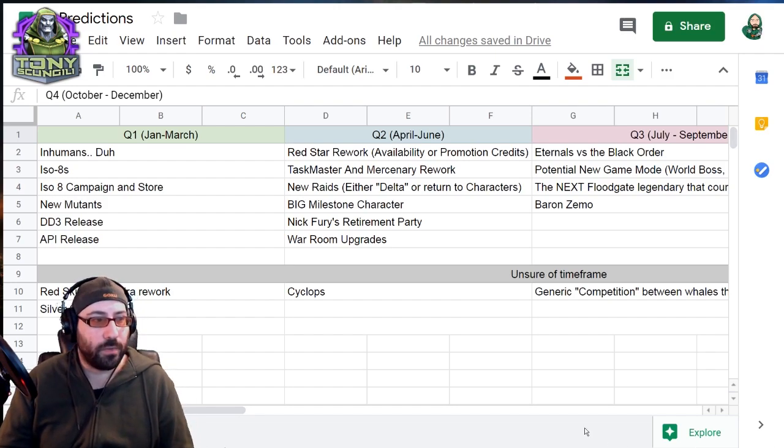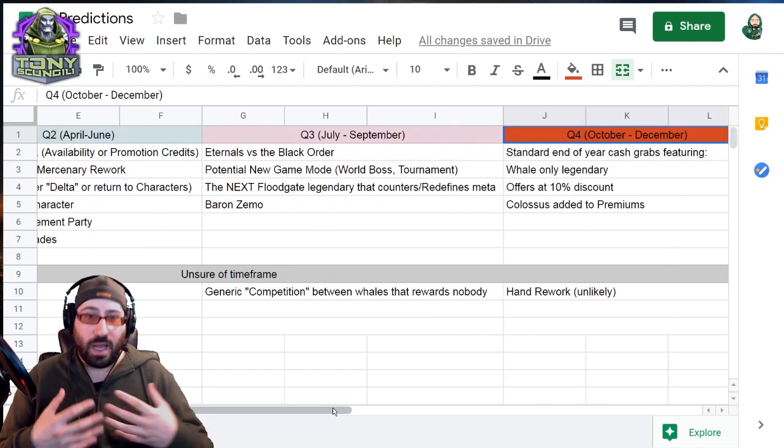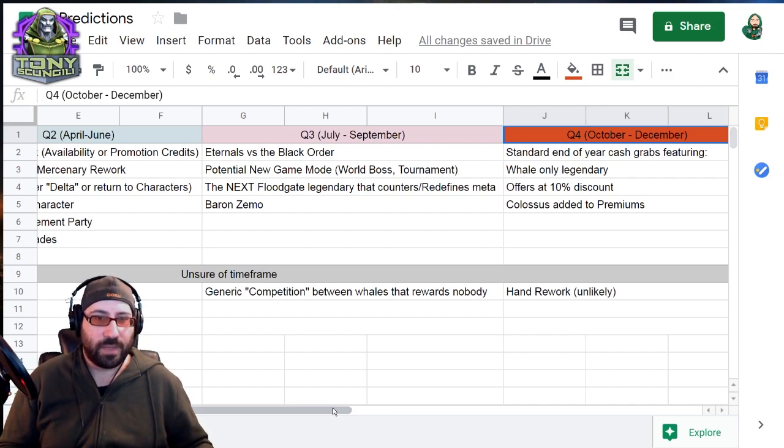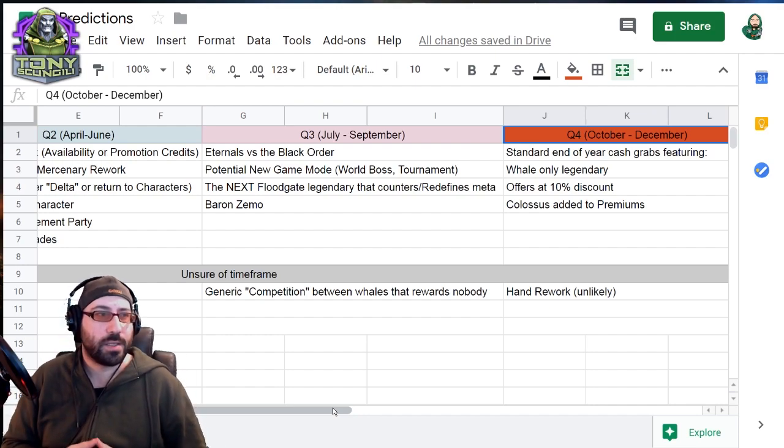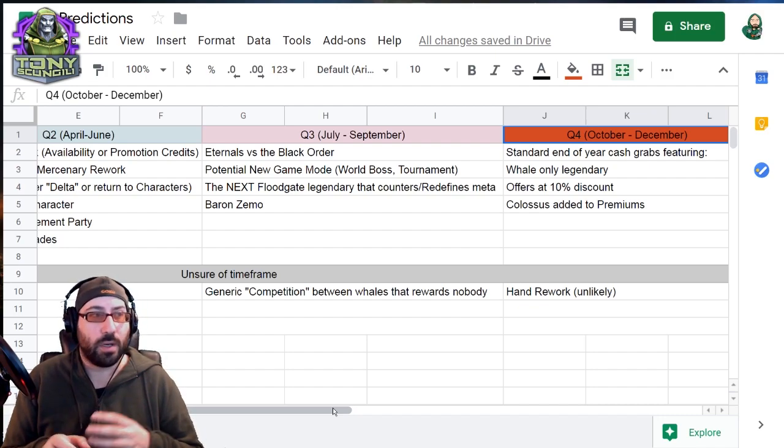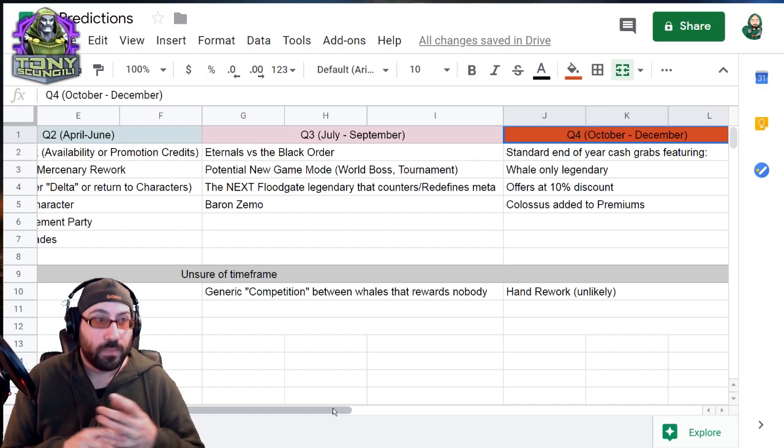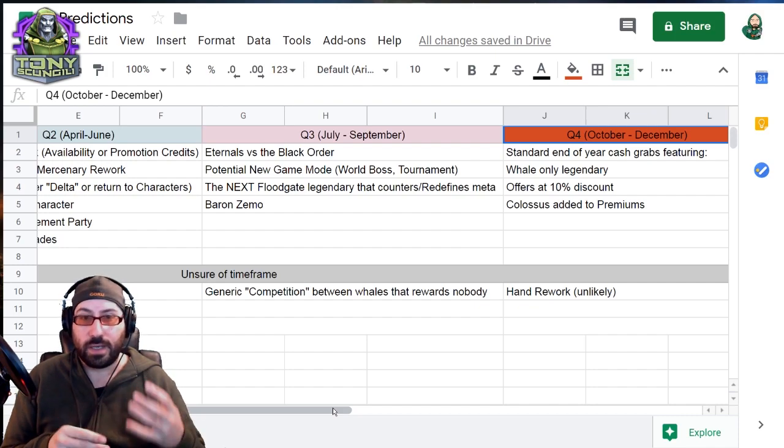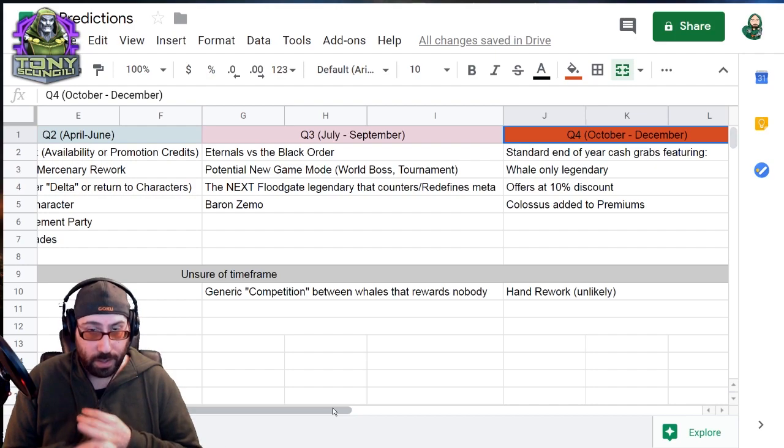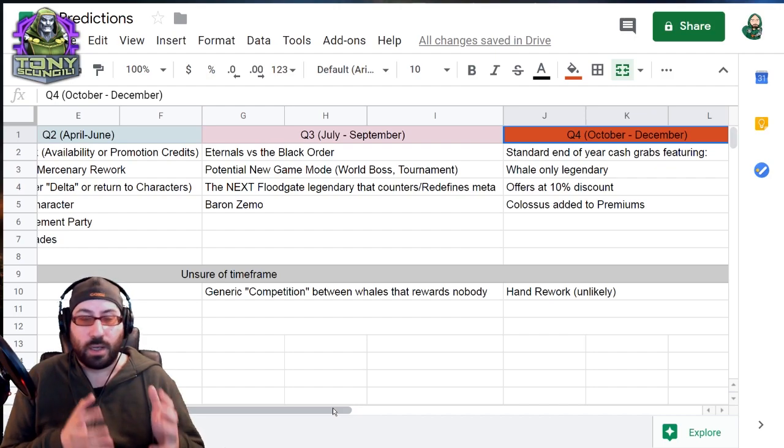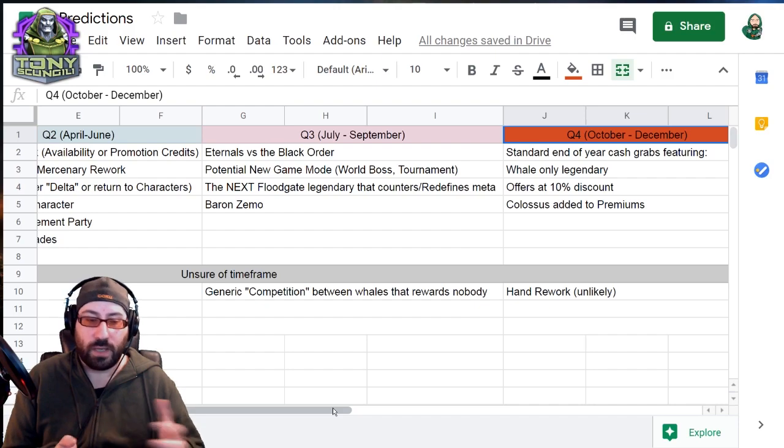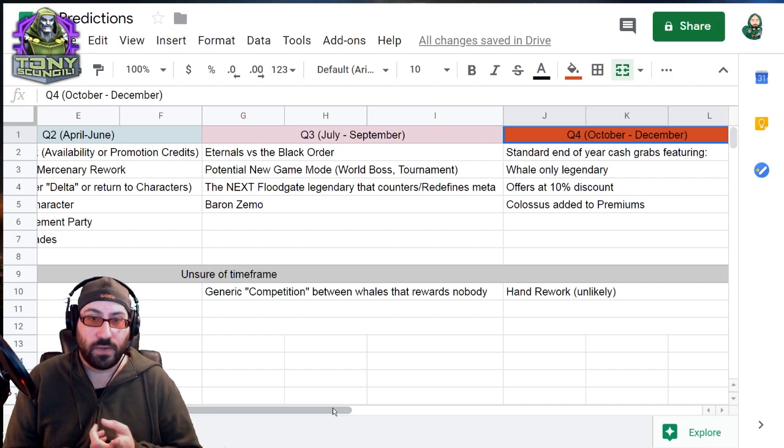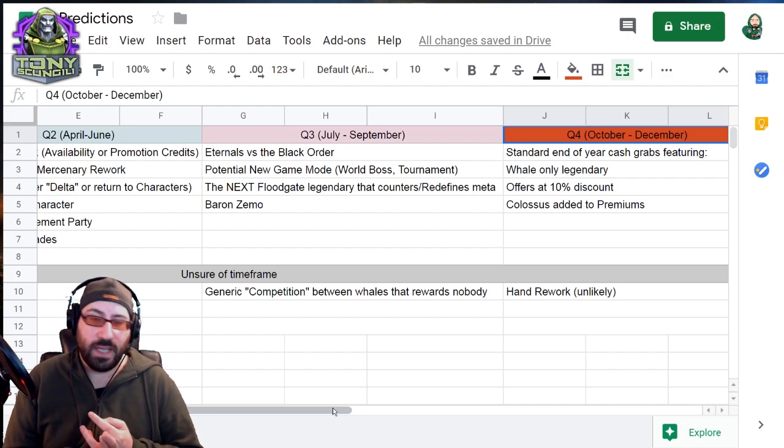We move to quarter three. Obviously, you notice as we go down, there's less information because Foxnext doesn't necessarily have a roadmap. They have like a, we should do this kind of information, as I've heard. So my knowledge for quarter three is pretty simple. July, August, September, we're going to see the Eternals versus the Black Order. It's pretty easy to determine that the Eternals are going to come up, but they're going to try to sell in the same way they're selling Inhumans versus Asgard, which if you didn't know, Inhumans beat Asgard. They're going to do that kind of same thing. They like the feel of what that was, where they release one team, and then they release the counter to that team.